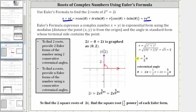To find the next positive coterminal angle, we add two pi radians to one half pi radians, which gives us five halves pi radians. Now we have the information we need to write two exponential forms for two i by substituting r equals two and theta equals one half pi radians, as well as theta equals five halves pi radians, in the exponential form r times e raised to the power of i theta.